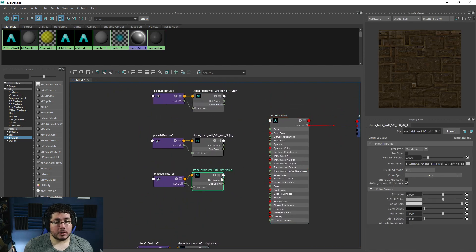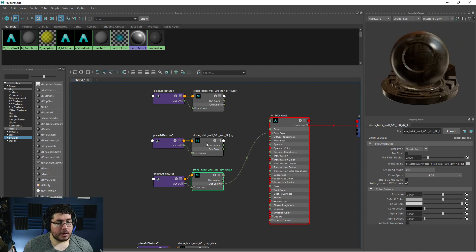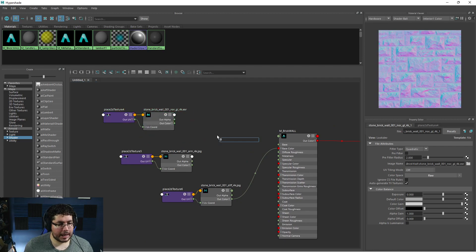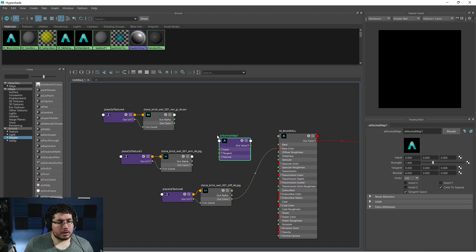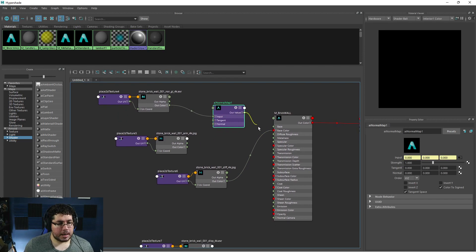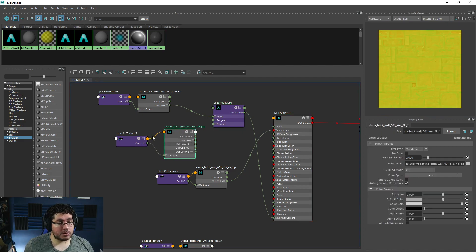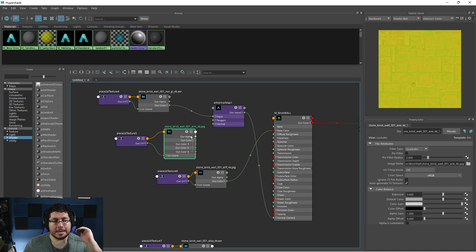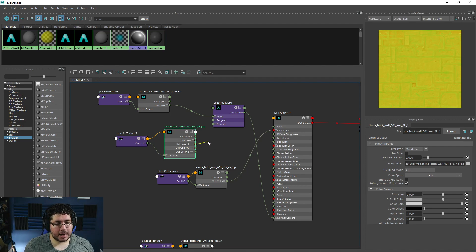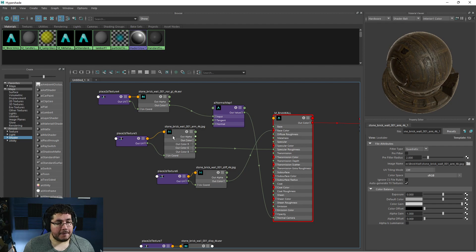One of the cool things about Maya — Blender has this as well — is you can just drag and drop the textures and they'll create the nodes we need. So we grab all of these guys and drag and drop: the normal map, the occlusion/roughness/metallic map, the diffuse, and the displacement. For the basic maps: the out color of the diffuse goes into the base color. For the normal map I really like using the AI Normal node — the color goes into the input and the out value goes into the normal camera. This one has three values: metalness, roughness, and occlusion, each on the R, G, and B channels.